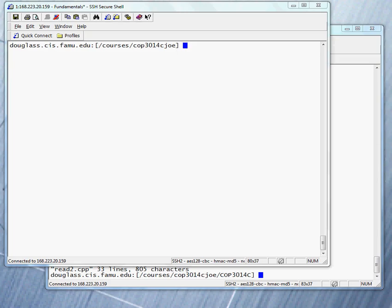Also, the destination of output is by default, or standard, the screen. CIN is called standard input. COUT is called standard output. When we use files, we are adding another option as to the source and destination.